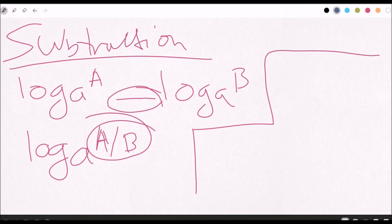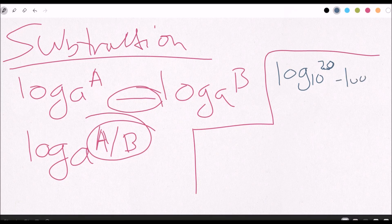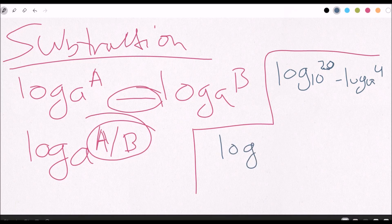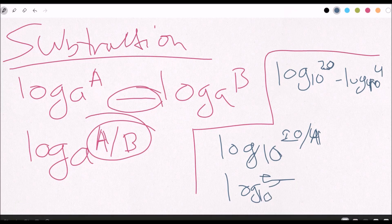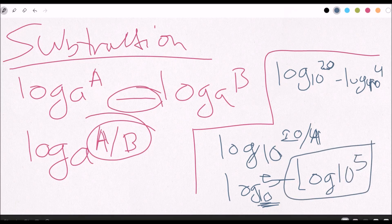Let's do an example. We have log base 10 of 20, and then we subtract log base 10 of 4. All you have to do is keep that base of 10 as your constant, and then put it on a fraction: 20 over 4. Log base 10 of 20 divided by 4 is simply log base 10 of 5, because 20 divided by 4 is 5.